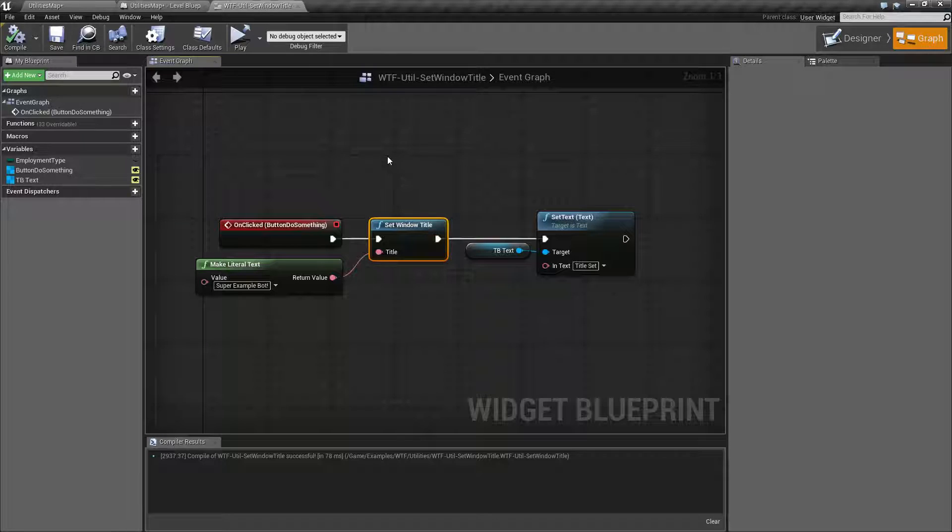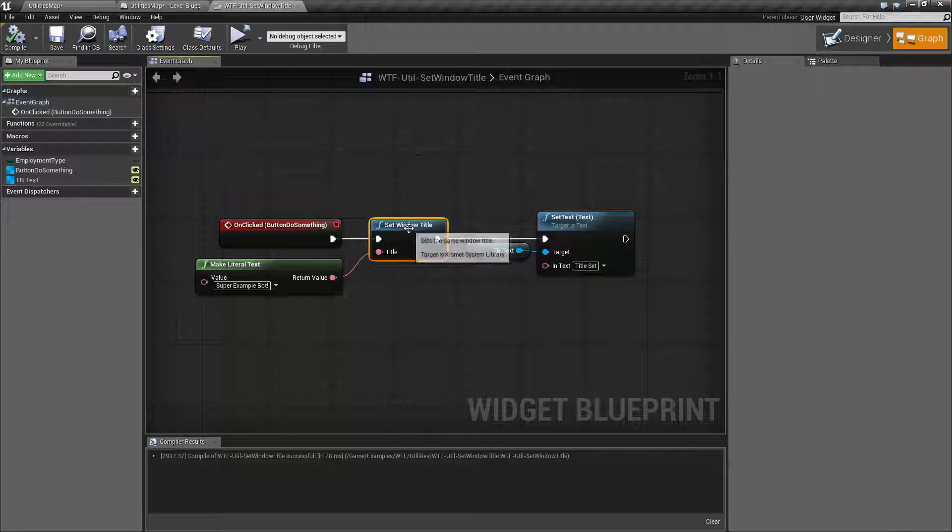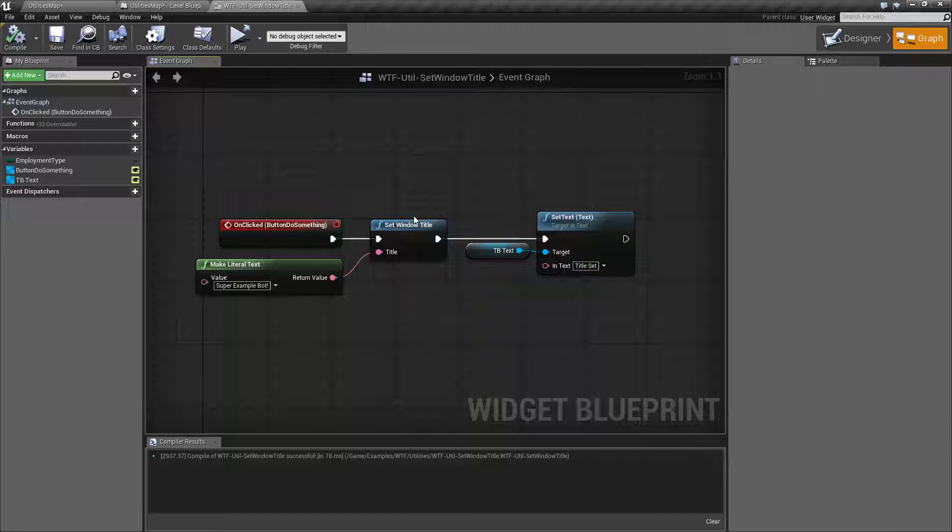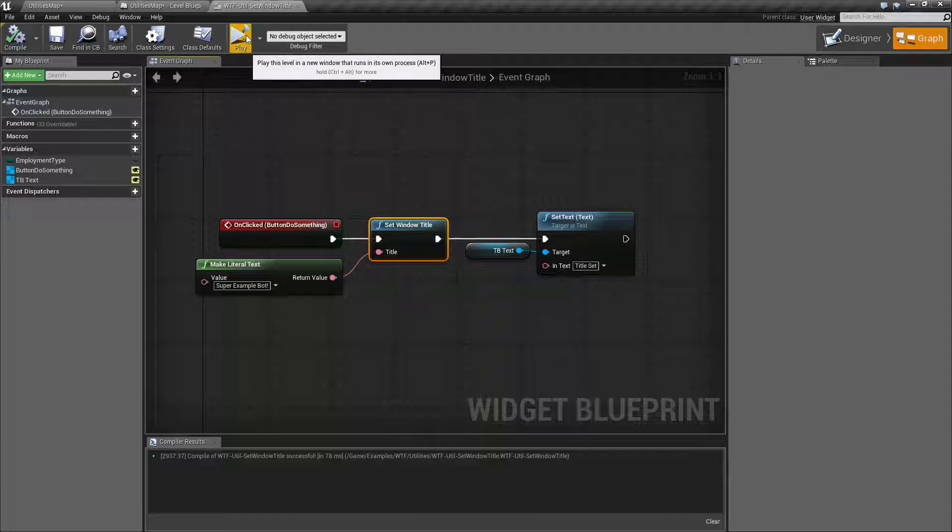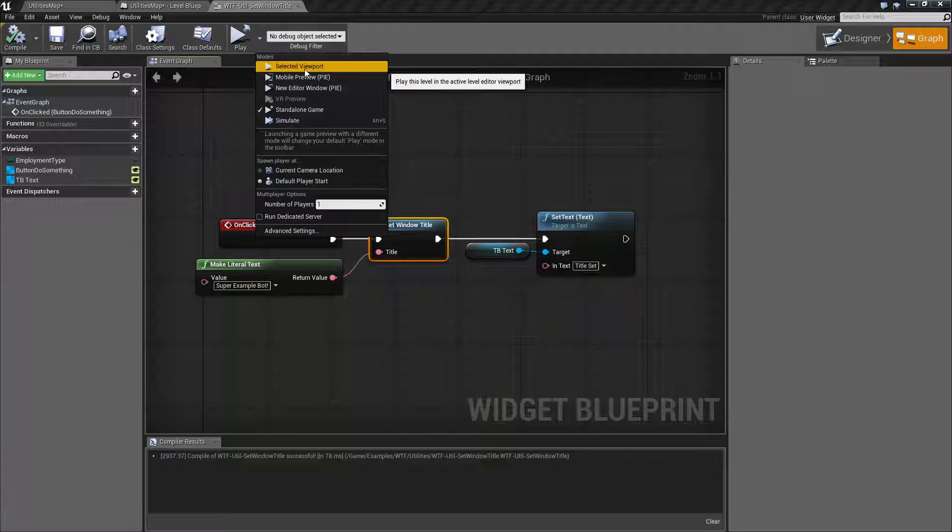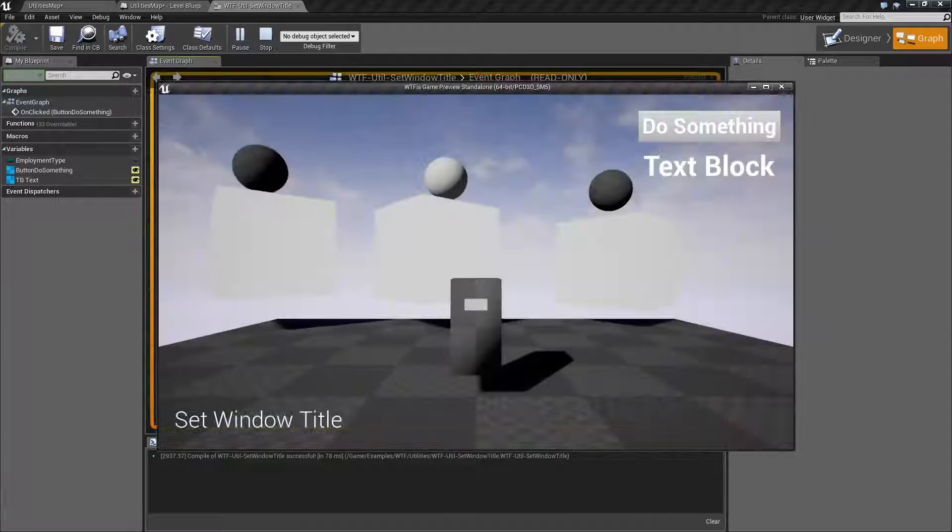You can just make something weird and put a code in there and maybe someone will never notice. So that is our Set Window Title node. Remember it's only going to work on your packaged game or if you're testing it in standalone mode.